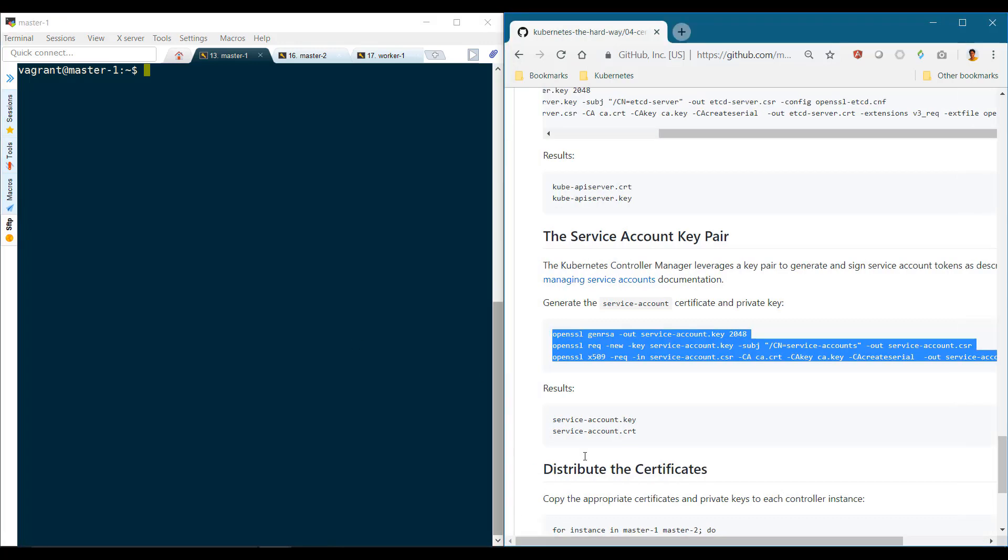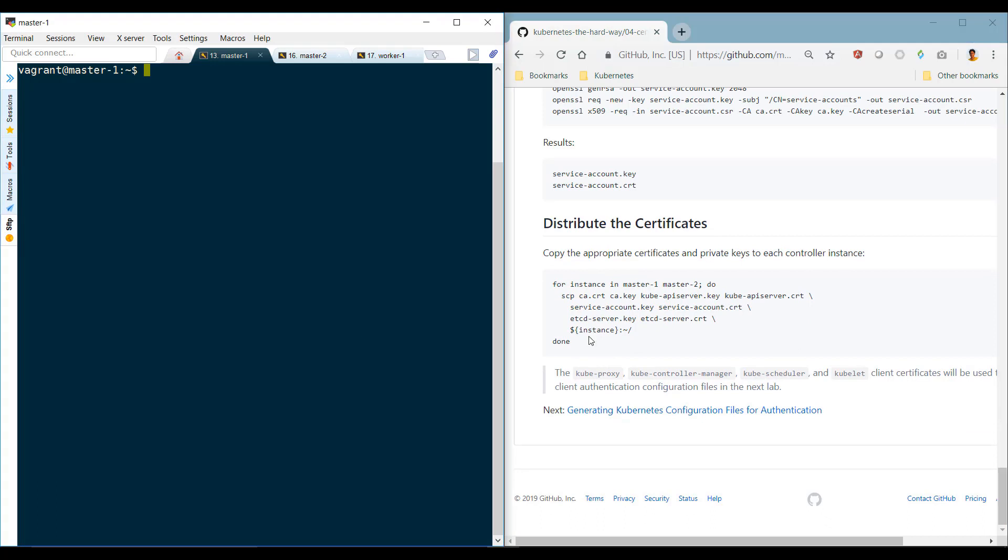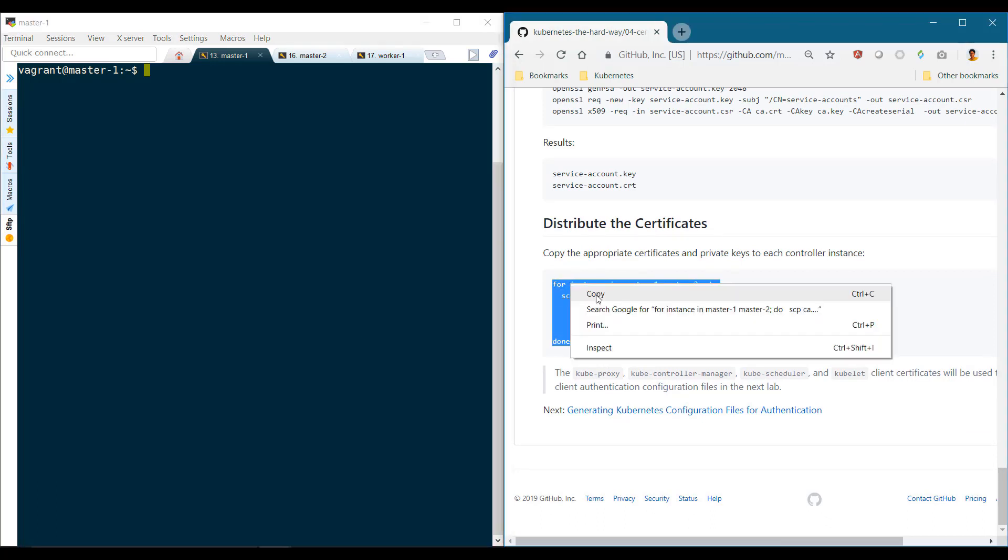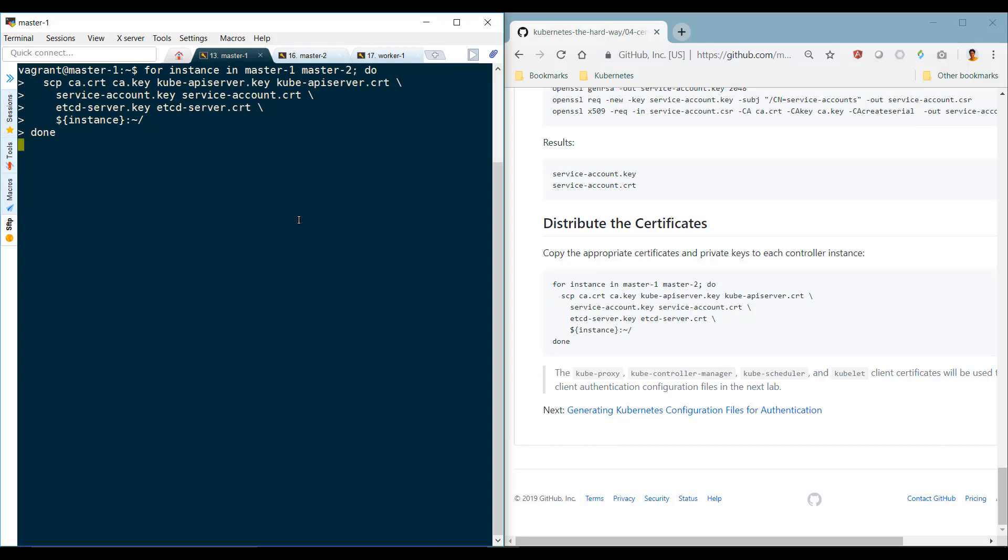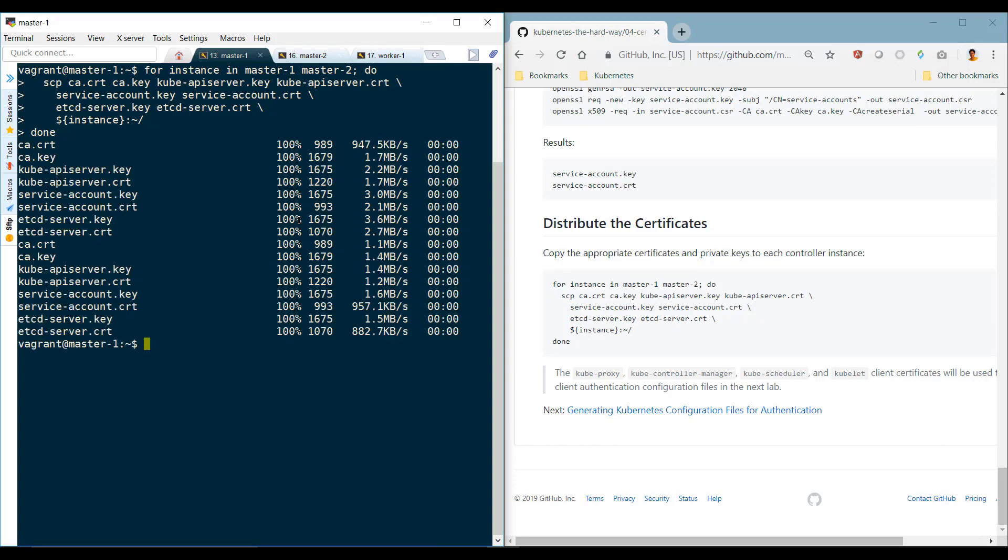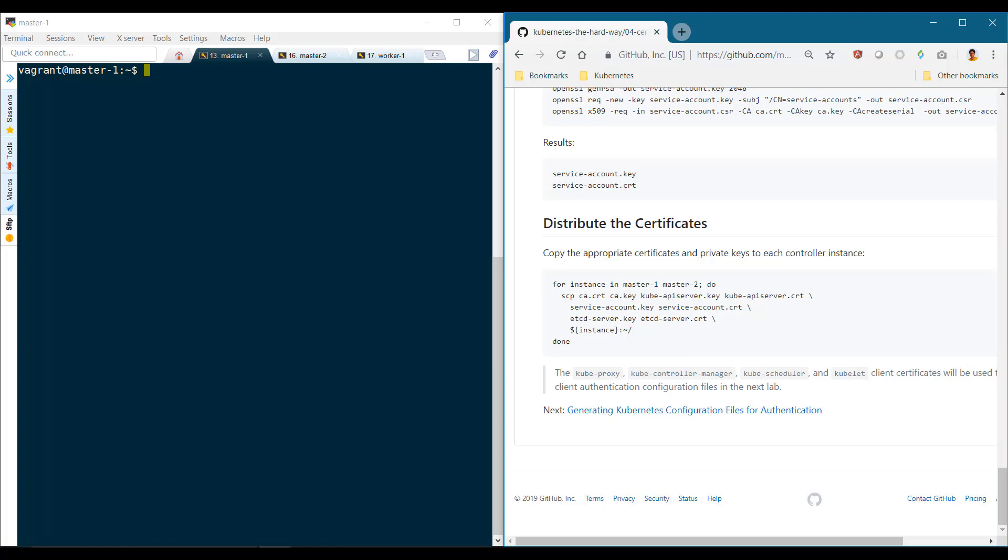We then distribute the certificates to the other master nodes. So if you have more than two master nodes, move these to all of them. If you're doing this on the first master, then you can remove the first master node from this command. But for now, I'll just leave it as it is. We have now generated all the required certificates and moved them to the right nodes, except for the worker. We're now ready to go ahead with the master nodes installation and configuration.